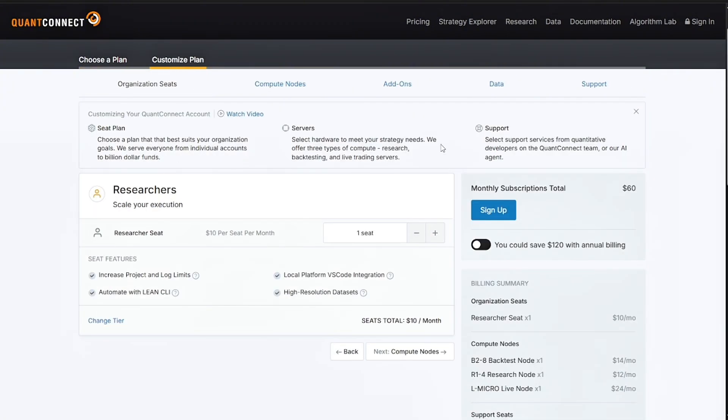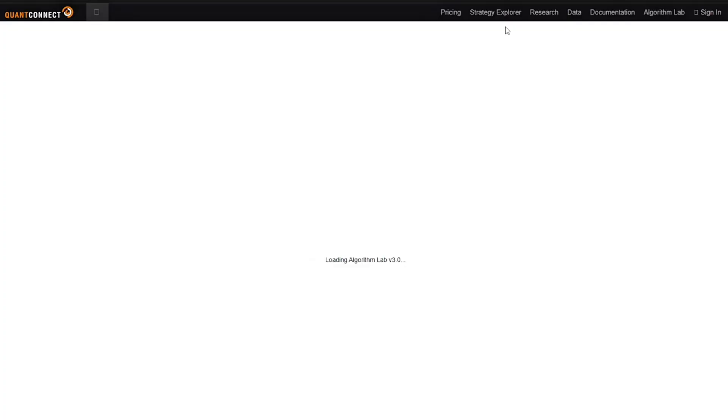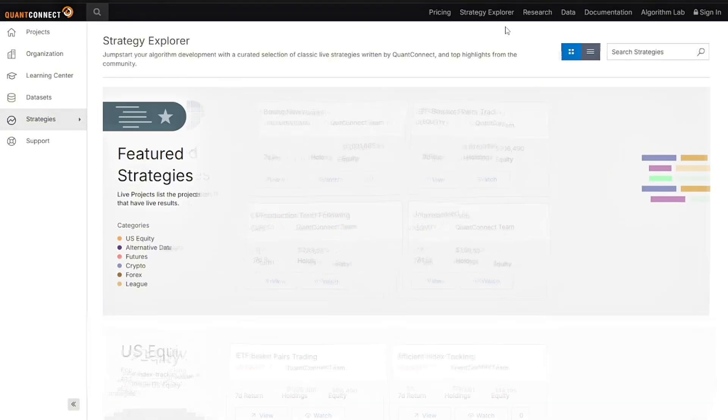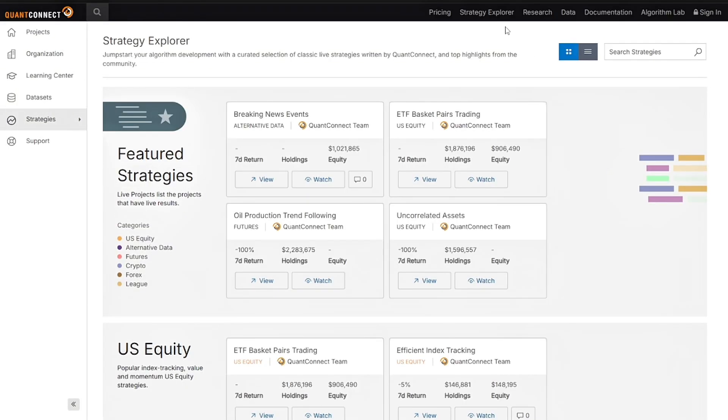Now for the pros and cons. Let's start with the pros. What makes QuantConnect a top choice in 2025? First, it is open source plus transparent. It has advanced data backtesting, supports many asset classes, broker integration, and you can monetize your strategies with Alpha Streams.